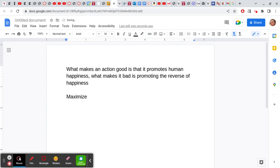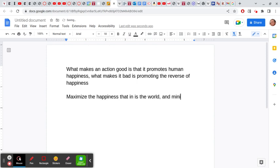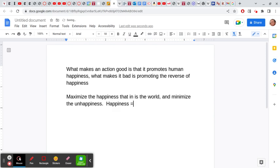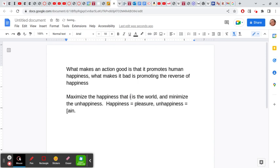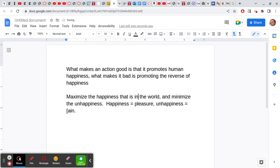We're trying to maximize the happiness that's in the world and minimize the unhappiness. Basically for Mill—and this is a big issue in the book which we don't go into—he defends this idea that happiness is pleasure and unhappiness is pain. That's how he defines them.